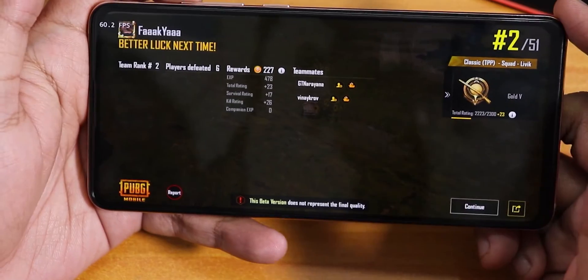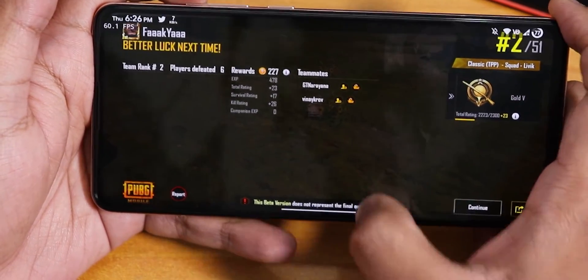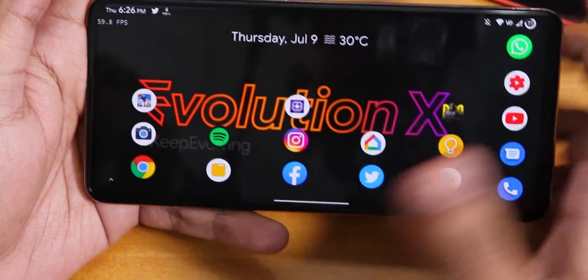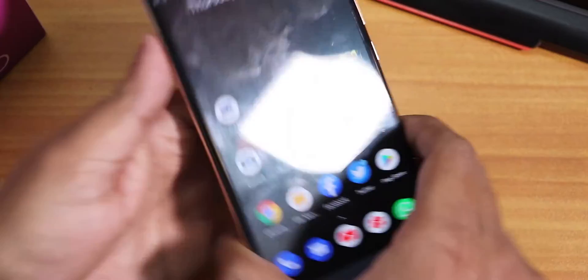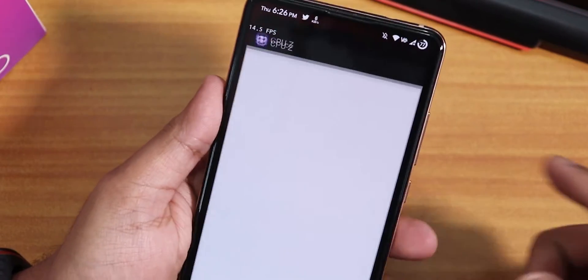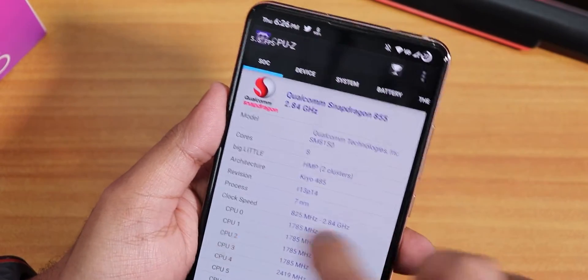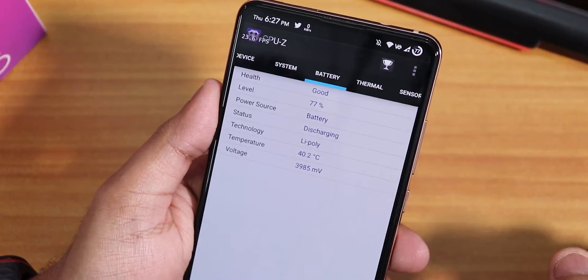After playing PUBG for about 15 to 20 minutes, let's open CPU-Z and check the battery temperature.